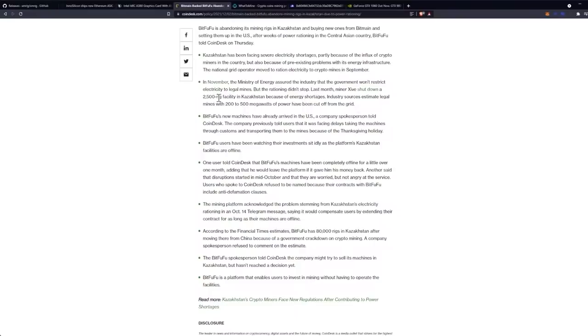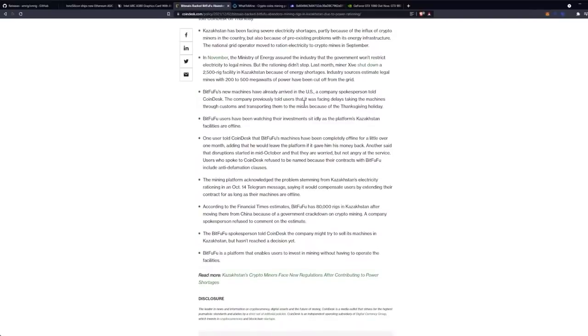Last month, miner Zive shut down a 2,500 rig facility in Kazakhstan because of energy shortages. Industry sources estimate legal mines with 200 to 500 megawatts of power have been cut off from the grid.